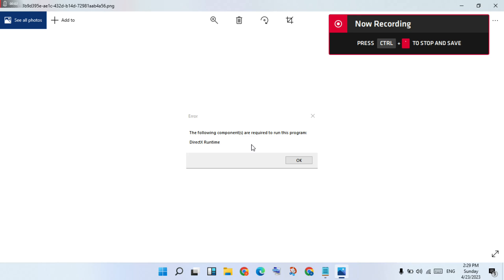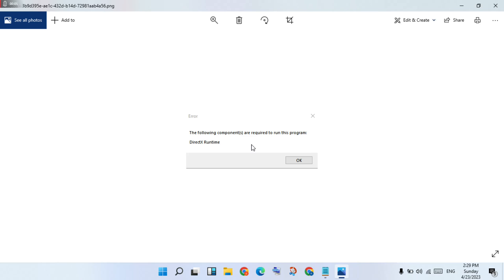Hello guys, welcome to my channel. How to fix Valorant error: 'The following components are required to run this program - DirectX Runtime Error.' This is the basic error. The steps to follow are: